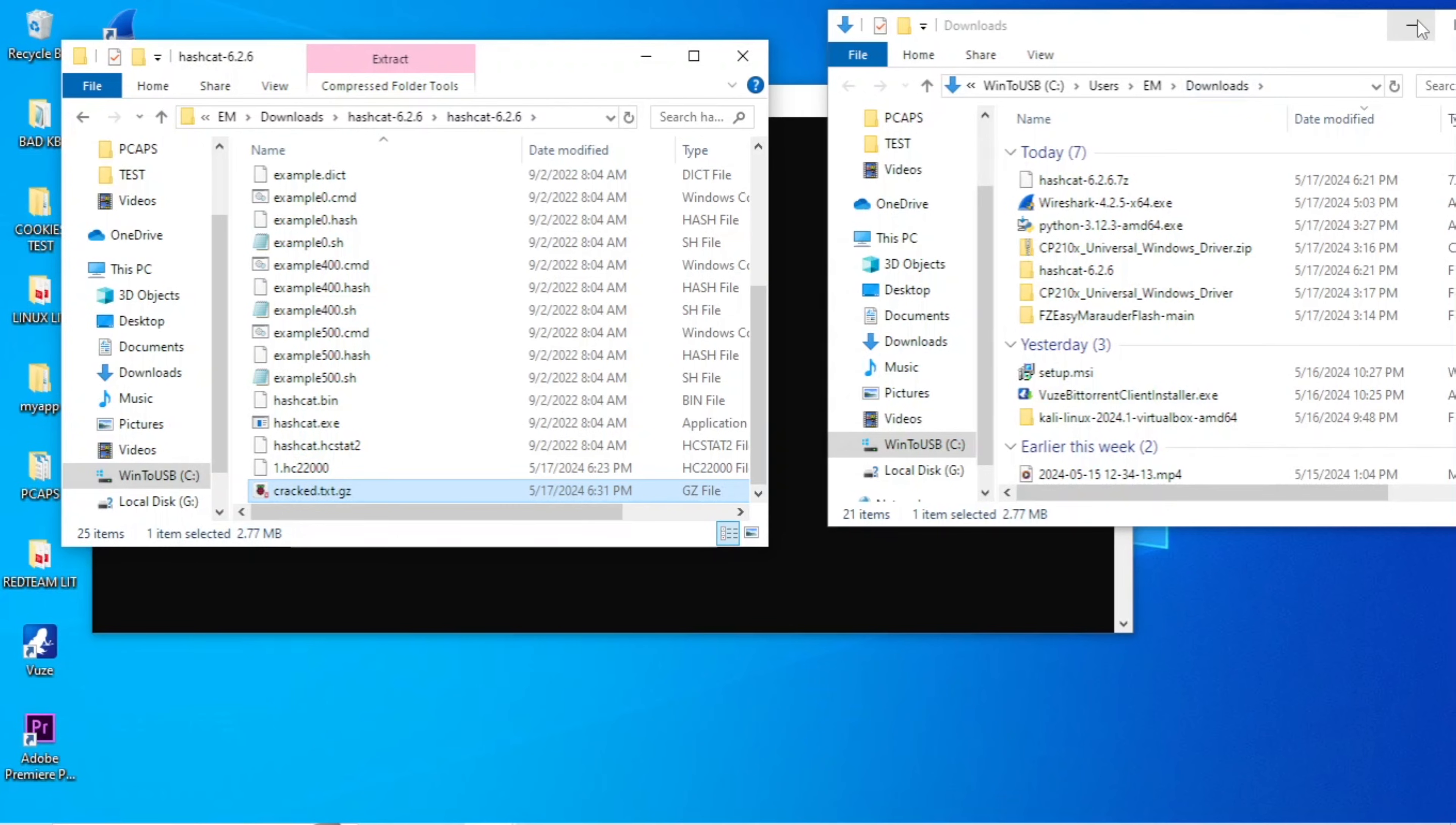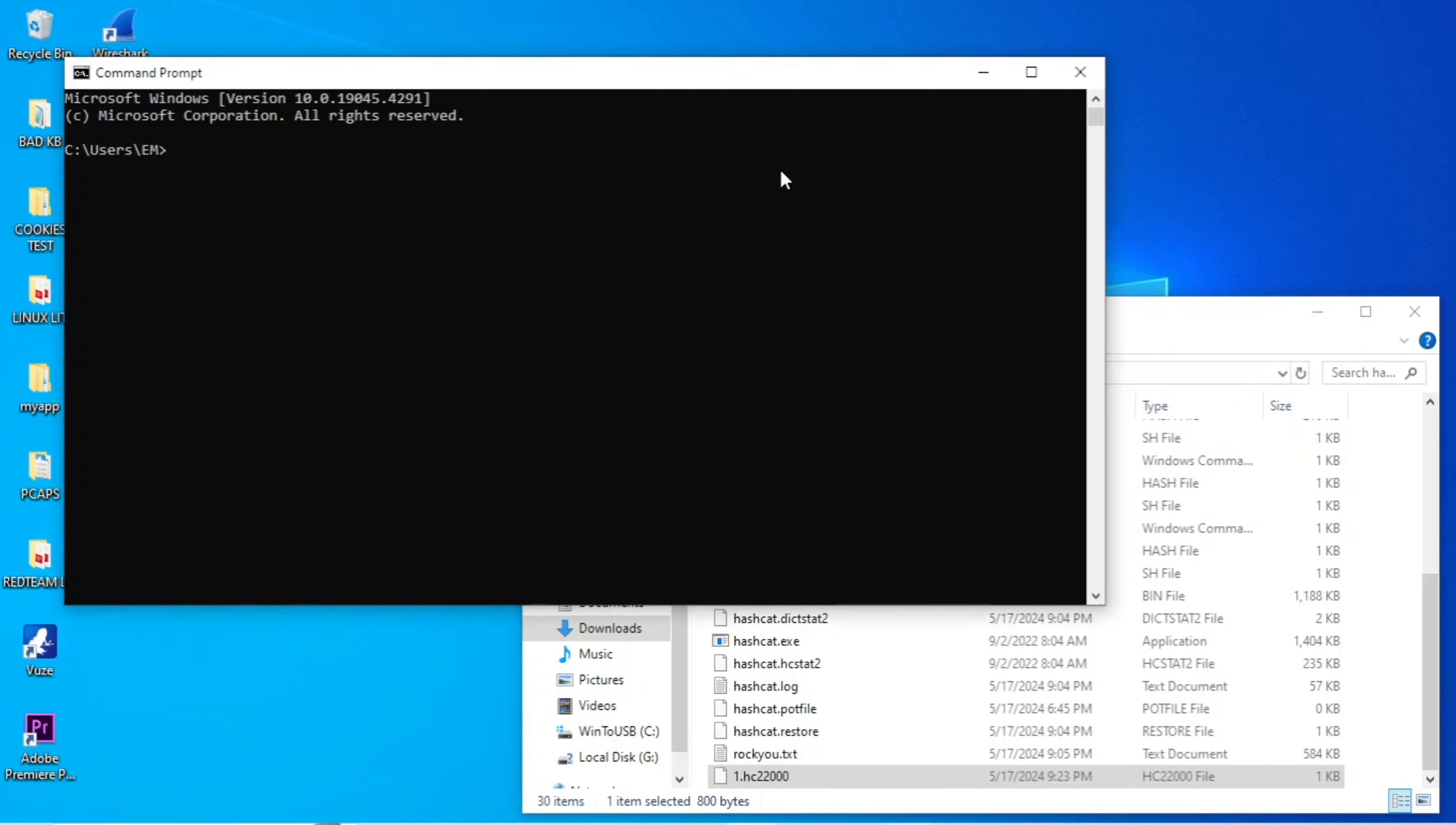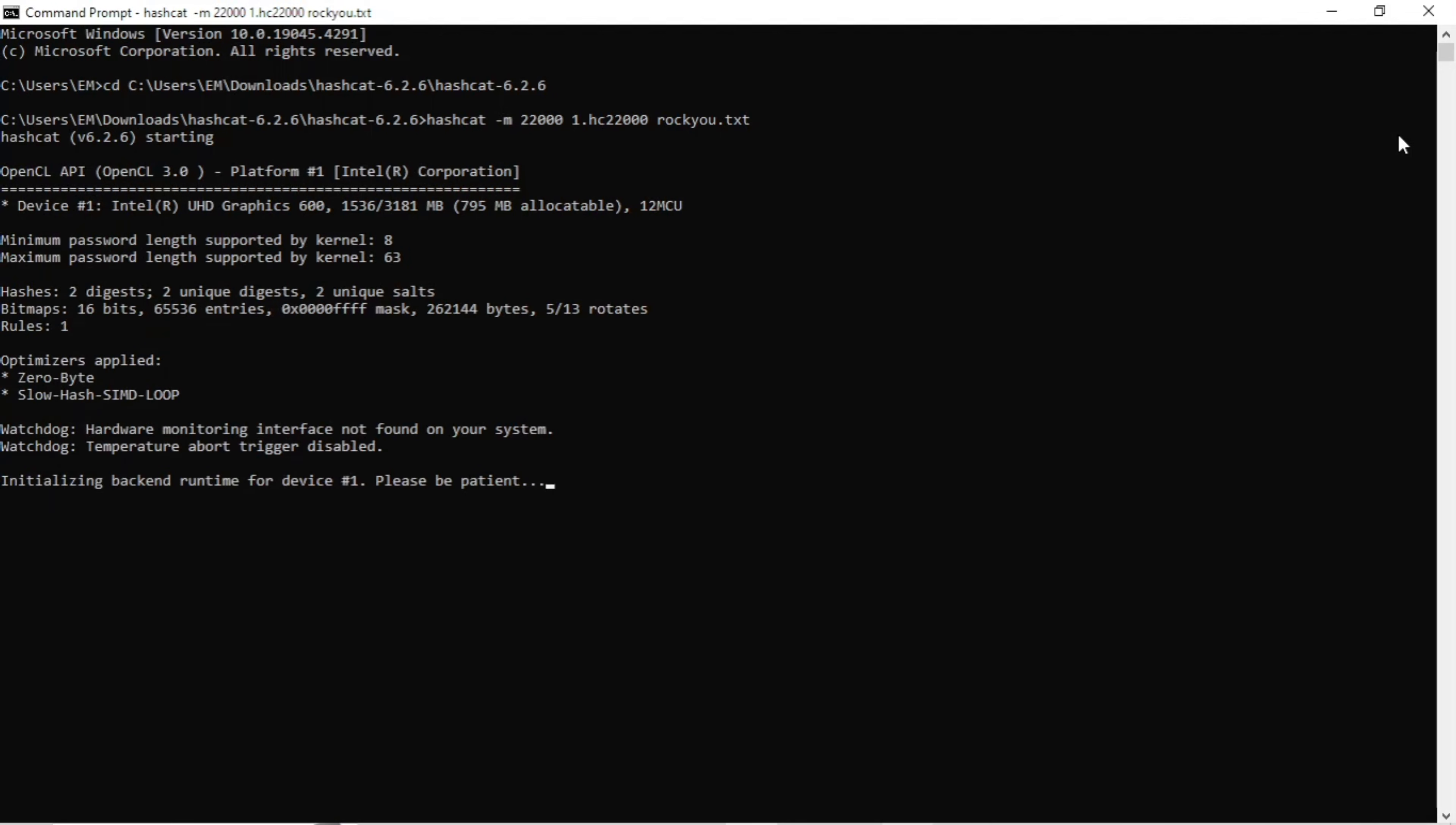Now we're going to open the command prompt, and we'll cd into our Hashcat folder by selecting this file location and right-clicking and hitting copy. Next, we'll enter cd and ctrl-v to paste it and enter. Now we are in our Hashcat folder. We'll enter the command hashcat -m 22000, the name of our hash file that we saved earlier, followed by our word list. And then we'll simply hit enter, and Hashcat will begin to decipher the hash in order for us to get our Wi-Fi password.